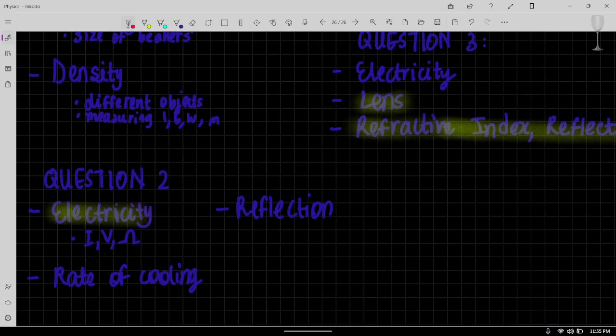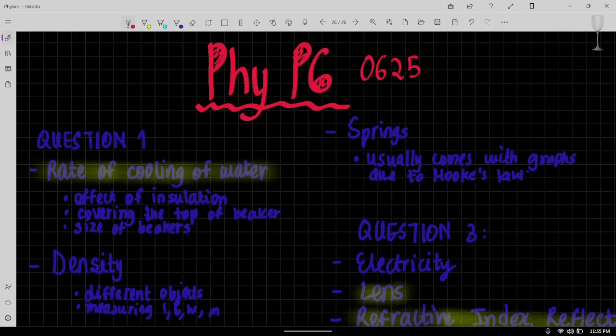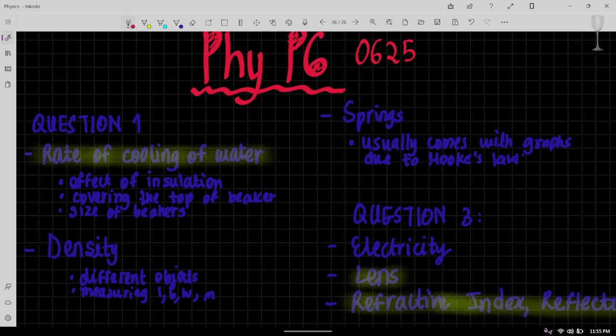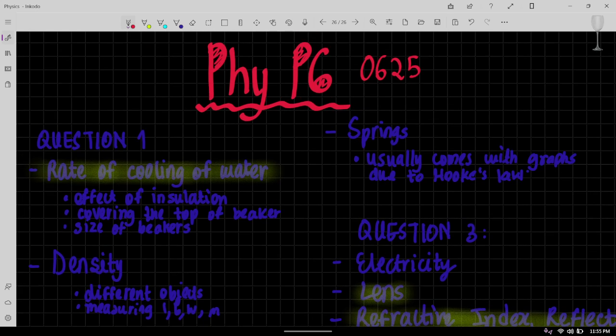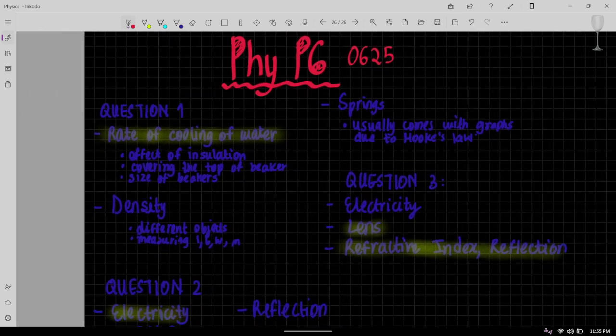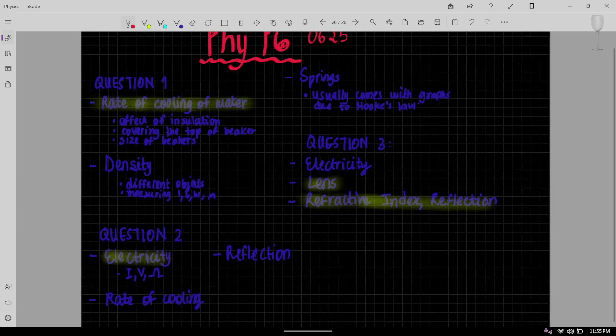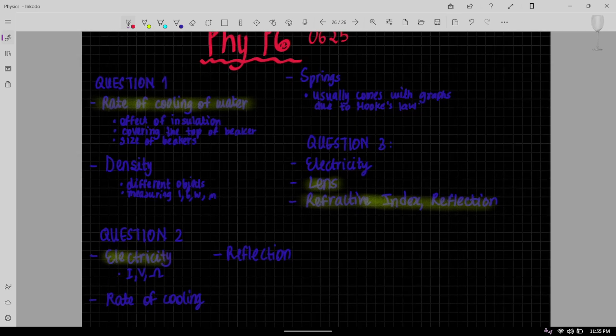Now whatever I have here is based on the papers that I have personally done and the trend that I've seen through them. Usually Paper 6 for Physics has some key things that almost come every single time.